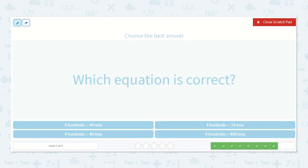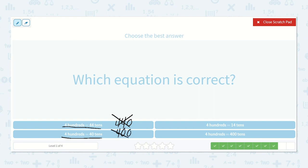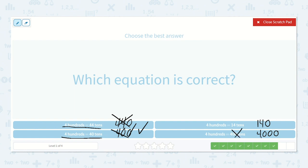Which equation is correct? Four hundreds is equal to forty-four tens? Forty-four tens would be four hundred forty — that's not correct. Four hundreds is equal to forty tens — forty tens would be four hundred. Yes, that is correct. Four hundreds is equal to fourteen tens — fourteen tens plus a zero would be one hundred forty, not correct. Four hundreds is equal to four hundred tens — that would be four thousand, not correct. So four hundreds is equal to forty tens.